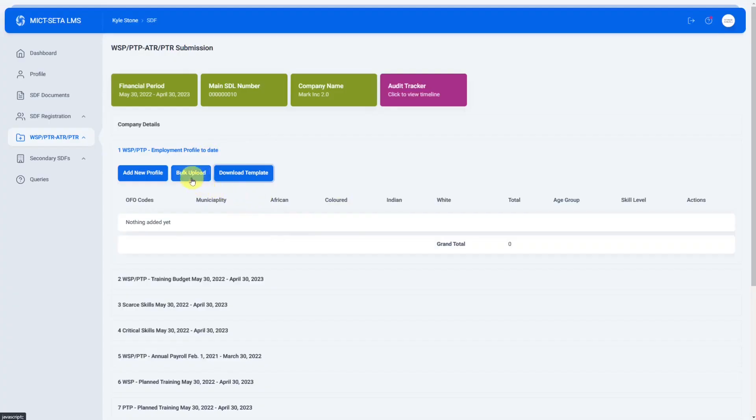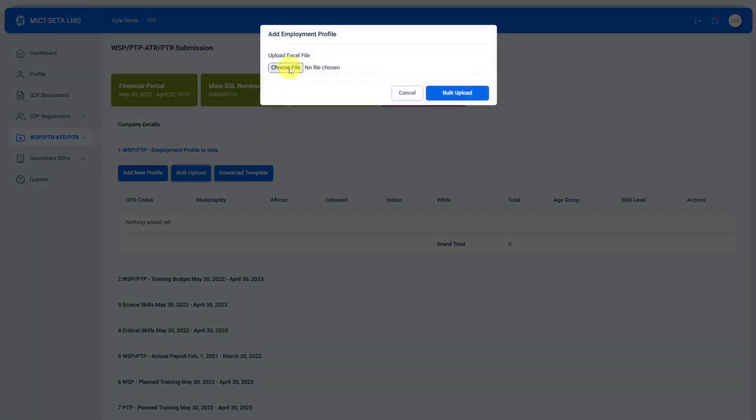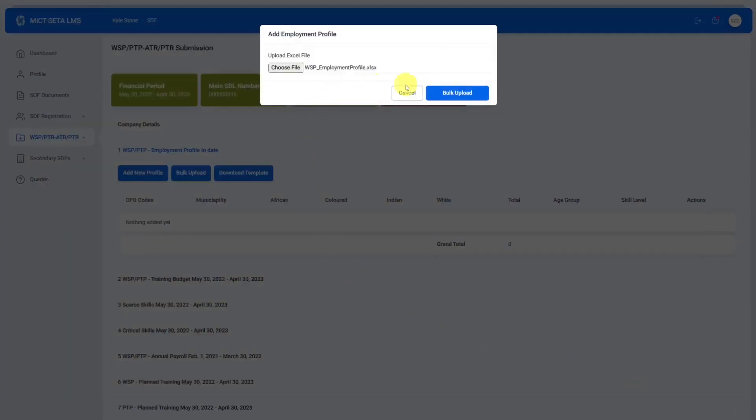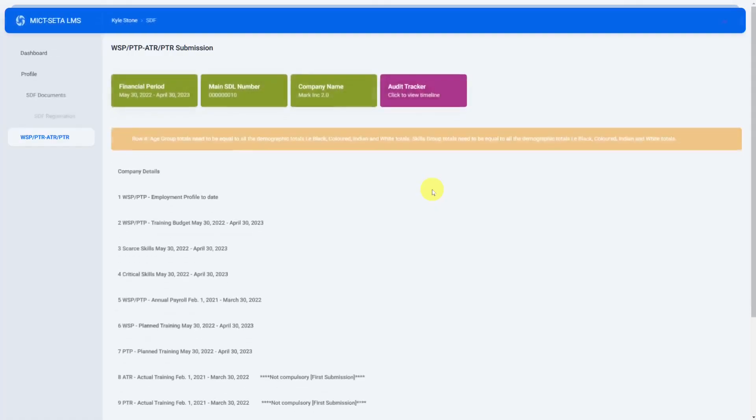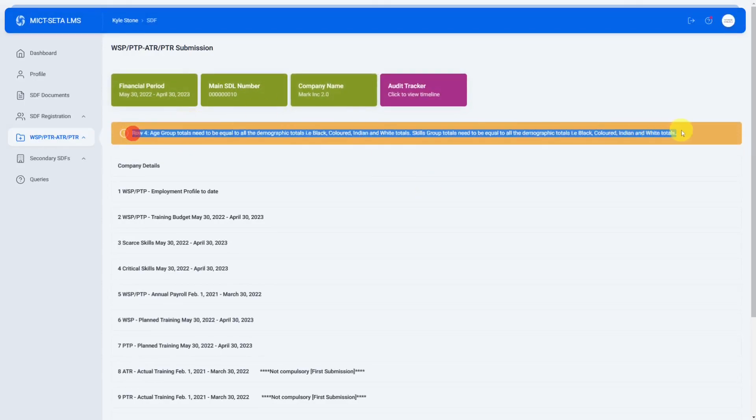That is achieved by clicking the bulk upload button and then choosing the file that you want to upload. It will look like that and you click on the bulk upload button. You'll see here an example of the error messages that you can get.